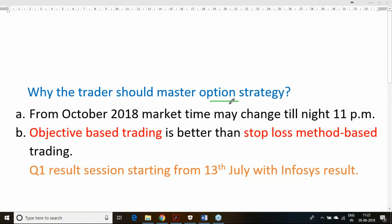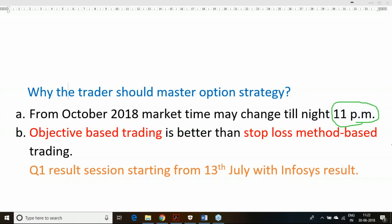There are two different reasons to justify that you must become an option strategy trader. From October 2018, market timing will change until 11 p.m. at night. Imagine if you do not hedge your position, if you do not form any option strategy and just go with a stop-loss approach — then you need to monitor the market from morning 9:15 to 11 p.m. at night, which is practically impossible for any investor. So you must have some system in place to protect your positions, and hedging will become essential post October 2018.